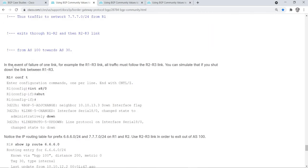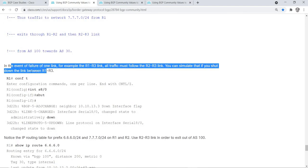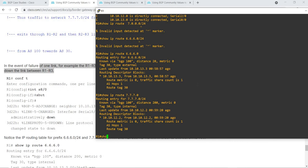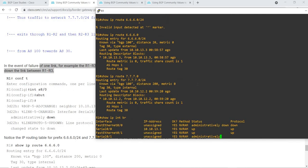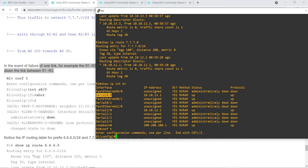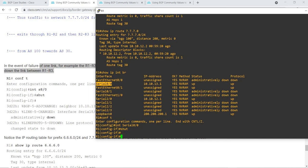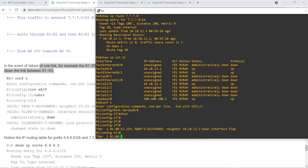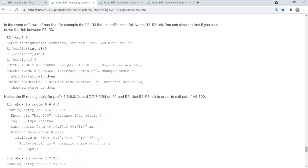I'm going to do this simulation now. I'm going to shut down the link or interface. After the shutdown, the neighbor flapped down, the interface flapped. I'm just going to follow the instruction here: notice the IP routing table on R1 and R2.